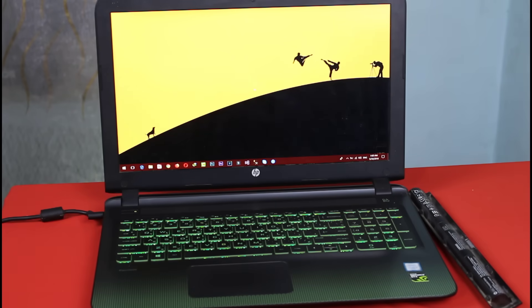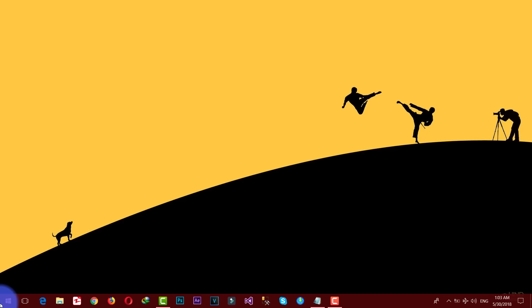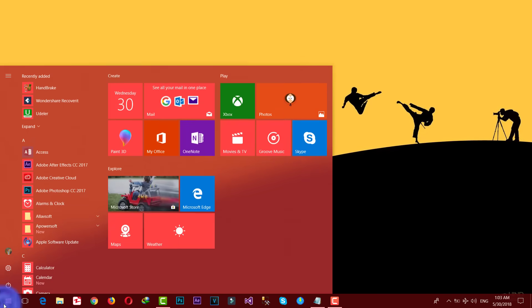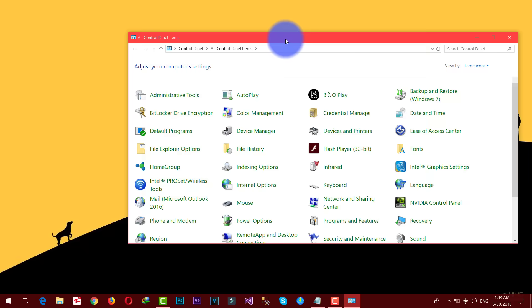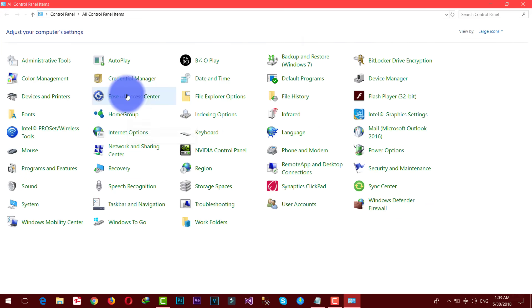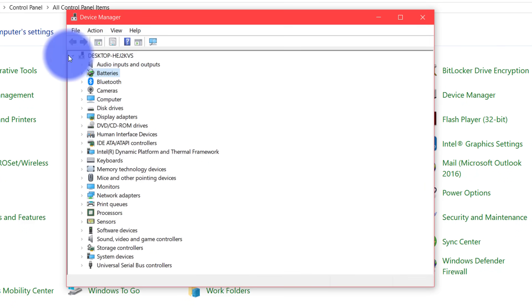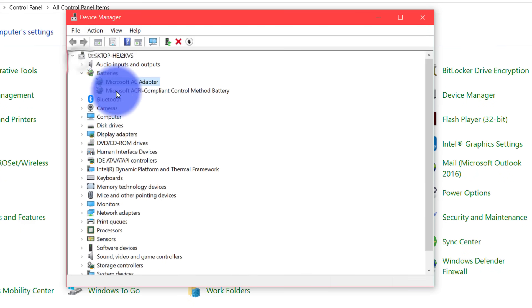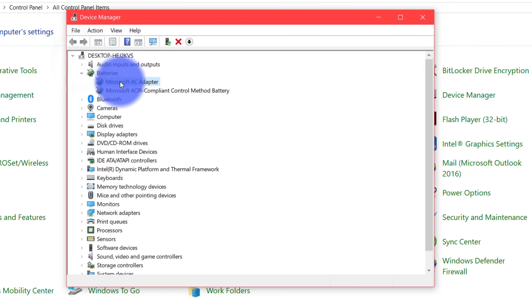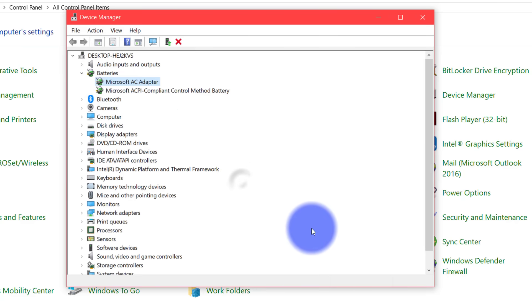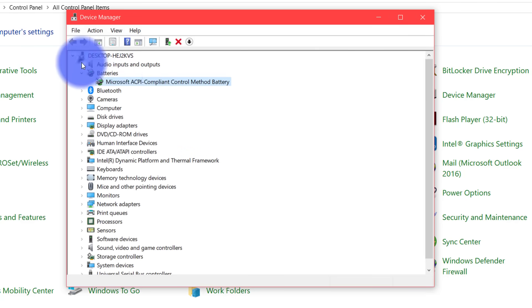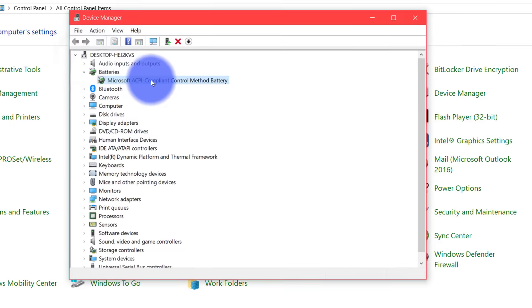After that remove the battery driver from device manager. In order to remove the drivers, first go to control panel and then go to device manager. After that select batteries and expand the list or double click on it. Now you can see there are two drivers. Just right click and uninstall it. Now uninstall the second one.